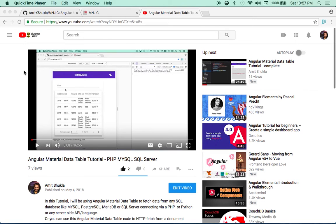Hey guys, welcome back. In my last tutorial I showed you how to use your Angular Material data table to fetch data from mock data, and then I made another tutorial where you can use the same data service to fetch data from a MySQL server using PHP or any other backend scripting language. In this tutorial I've decided to use the same code and this time I'll be fetching the data from Firebase.